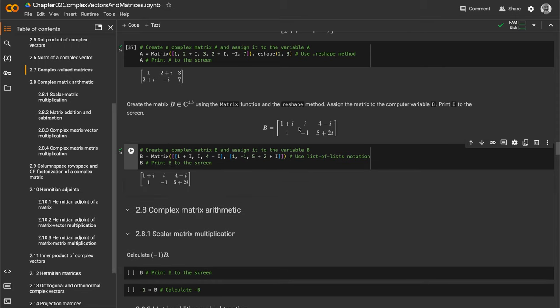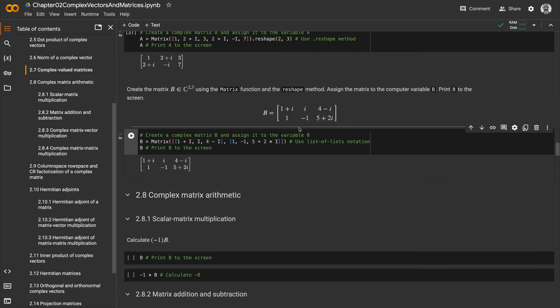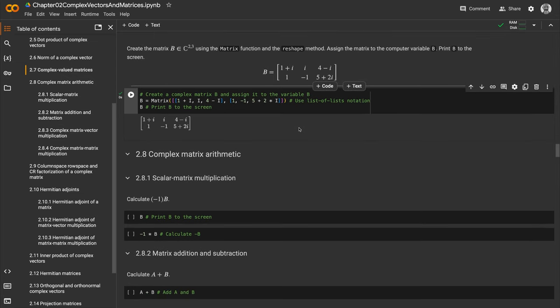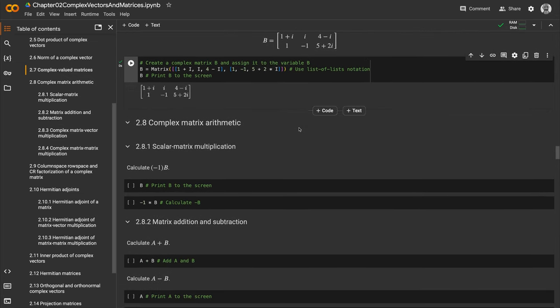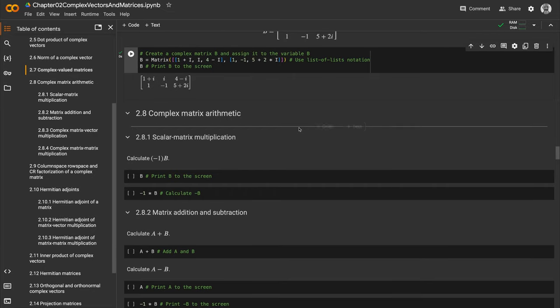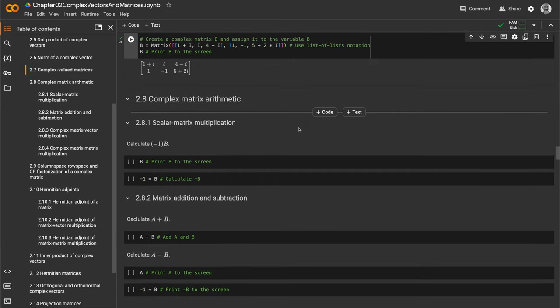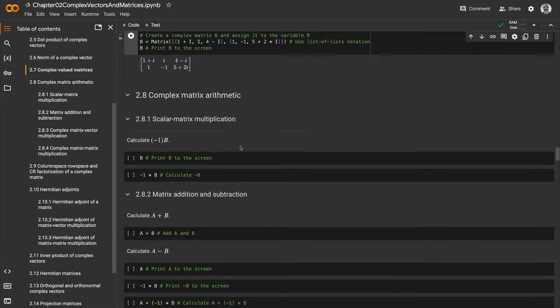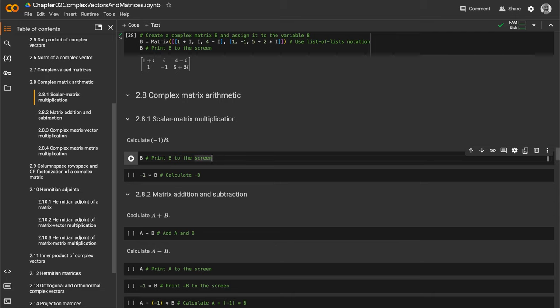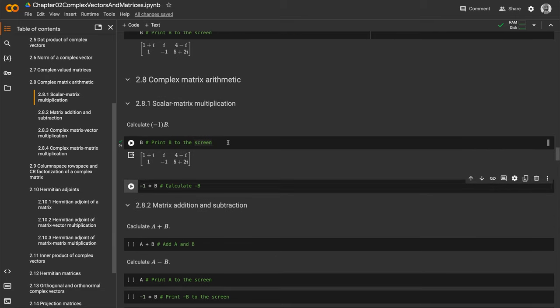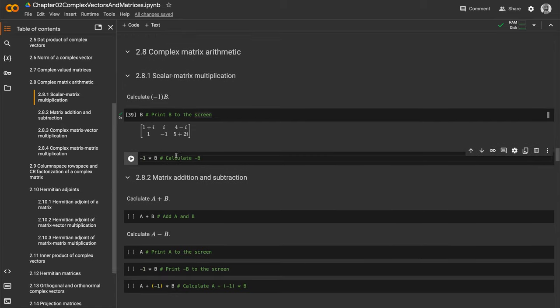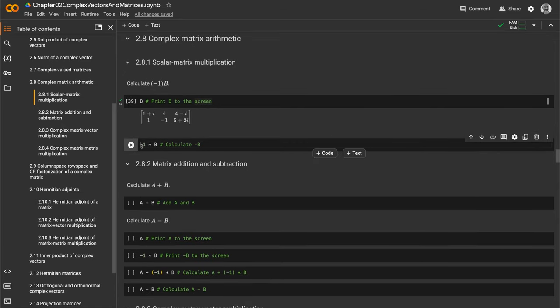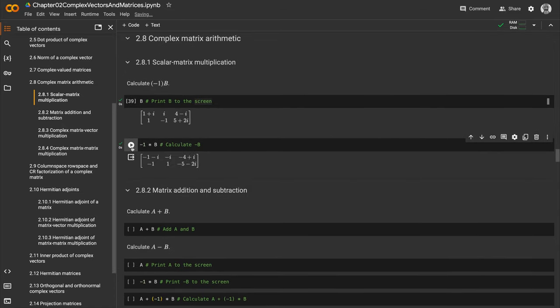Let's talk about complex matrix arithmetic. First is scalar matrix multiplication. We print B to the screen by calling B, then calculate -1 times B. We distribute -1 through each element, so 1+i becomes -1-i, and i becomes -i.